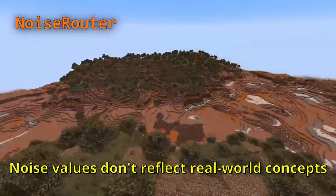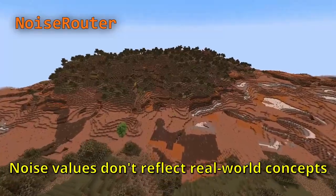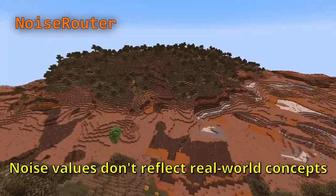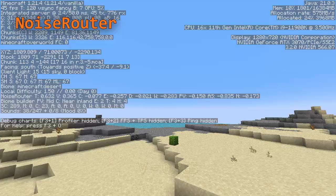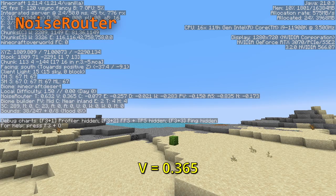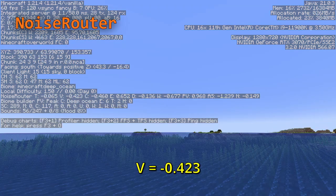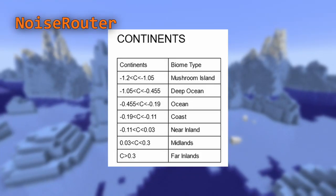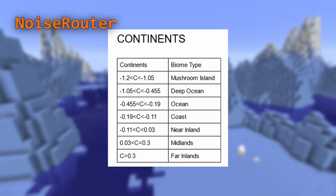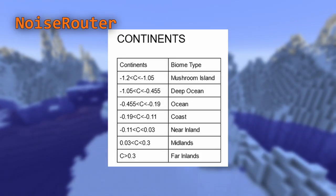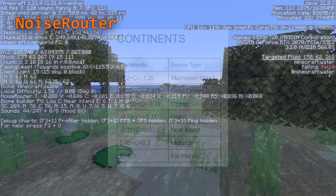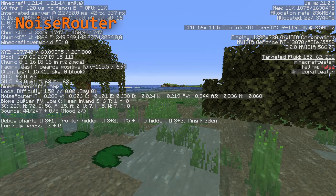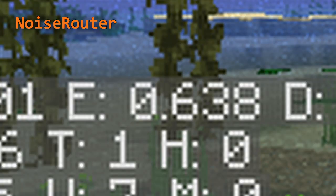These variables don't directly reflect real-world concepts. For example, a high humidity value doesn't necessarily mean there will be more water — deserts might be the most humid value on the map, while a deep ocean might be the driest. Instead, the game uses specific thresholds for certain biomes. For example, swamps can only generate if the erosion value is at least 0.55.